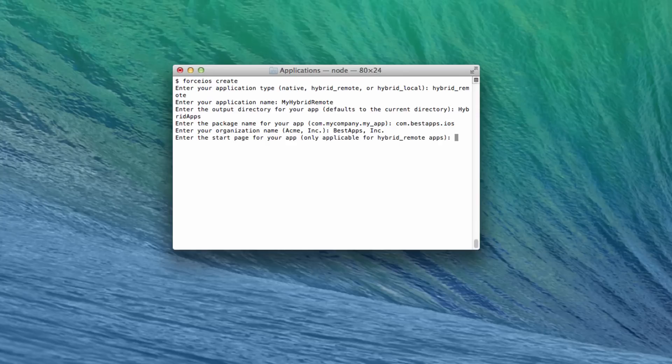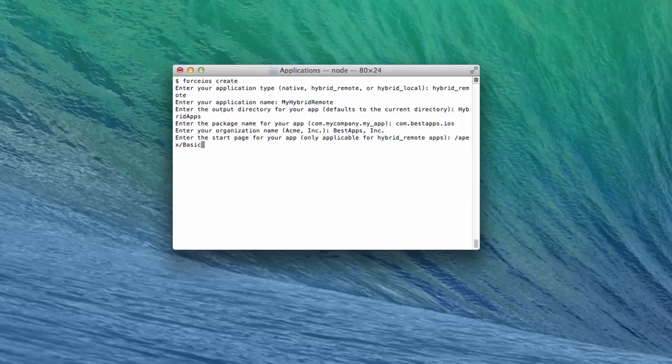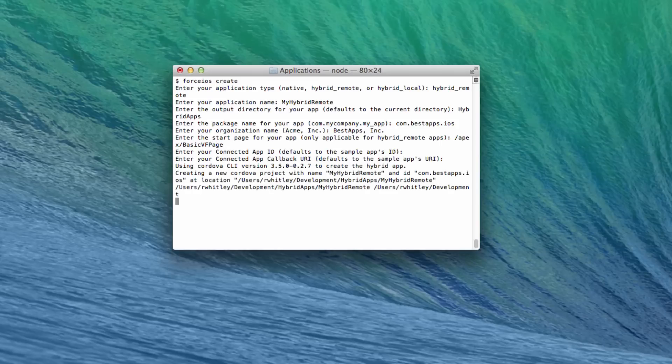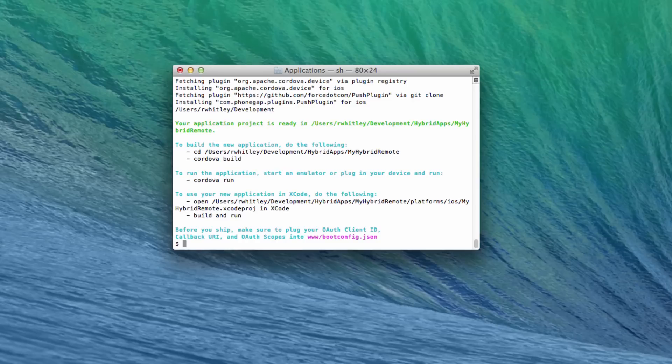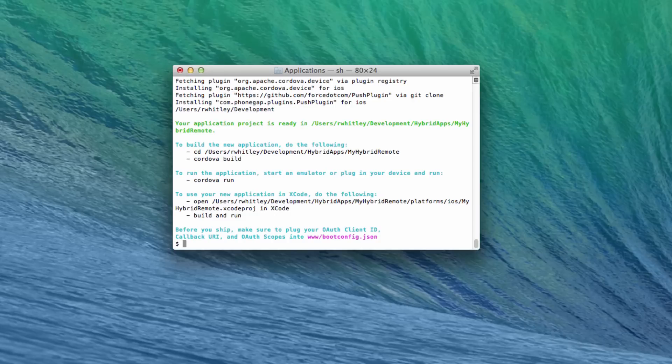Hybrid remote apps require a start page, which is the relative URL of your Visualforce landing page, for instance, /apex/ followed by your page name. When ForceIOS or ForceDroid finishes, you've got a new Cordova app that includes the Salesforce Mobile SDK as a Cordova plugin and is configured to behave as a Mobile SDK app. However, it's not quite finished.